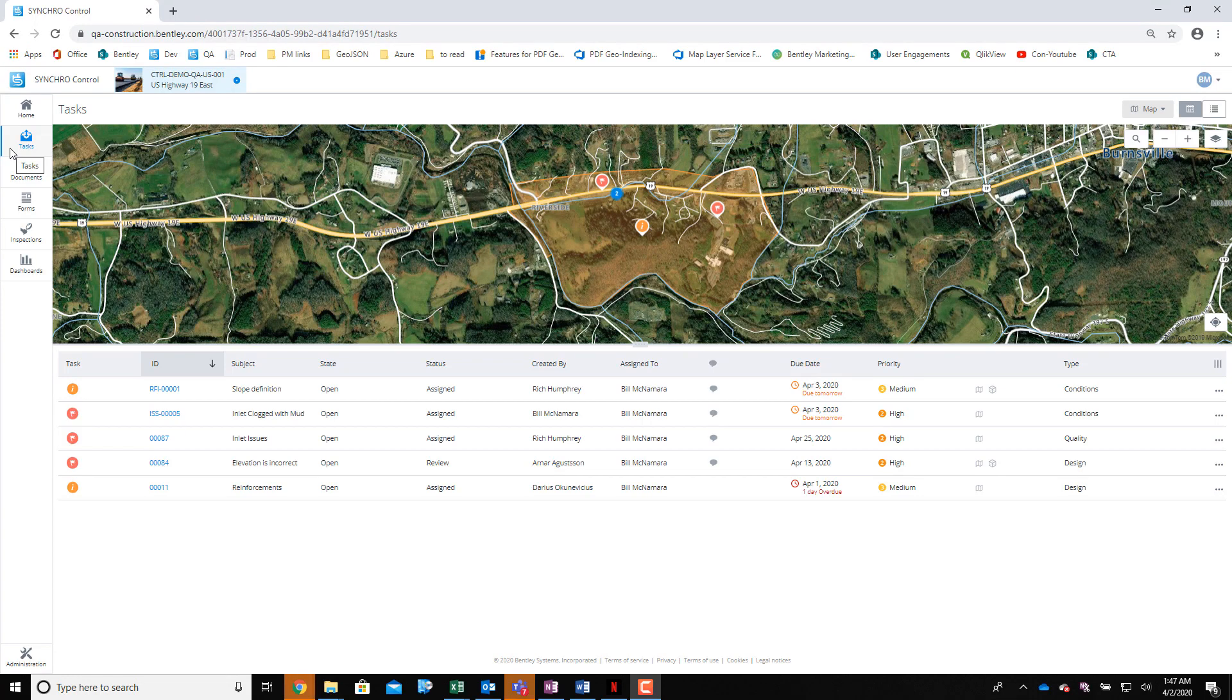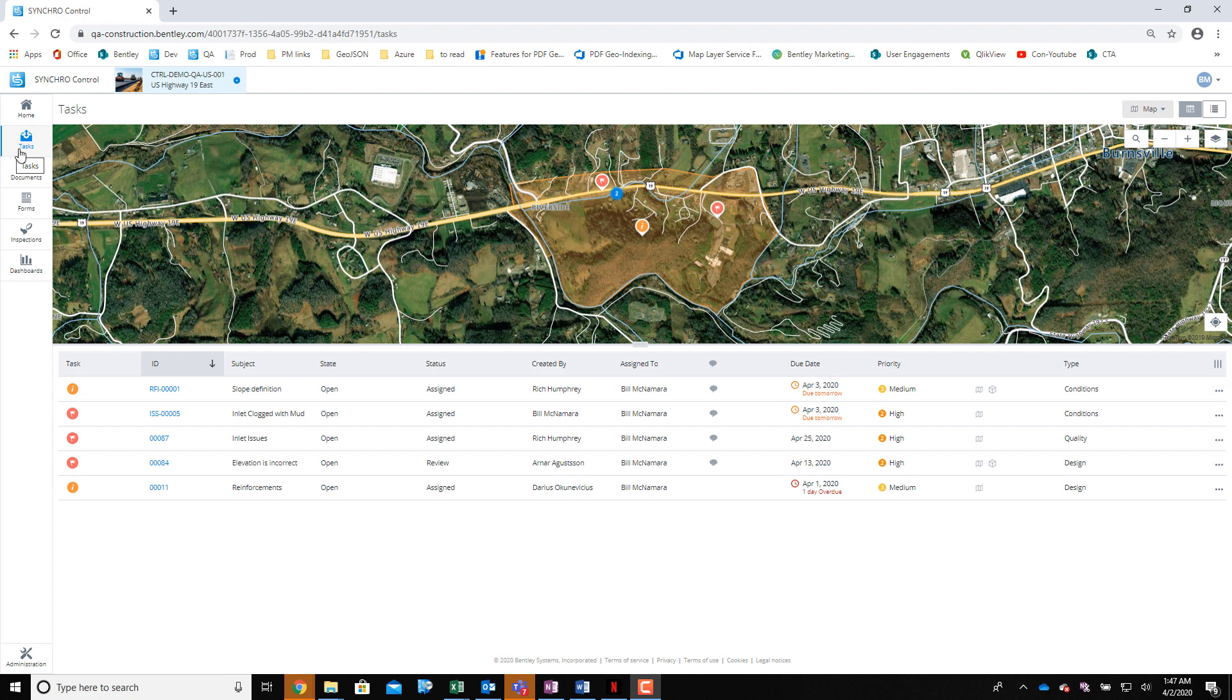Hi there, this is Bill. As a project manager or foreman managing and assigning project forms in Synchro Control, did you know that you can find and access forms relative to where they are on the map?